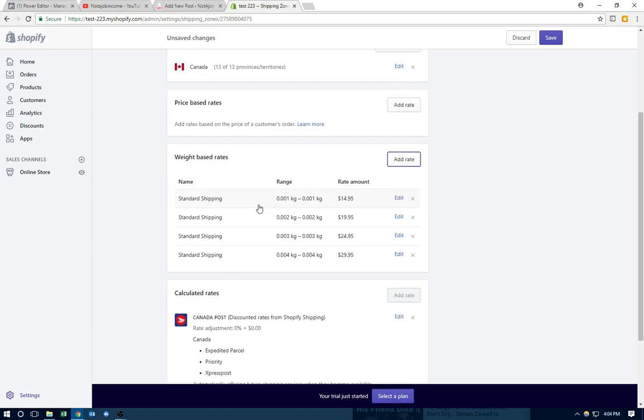So what you want to do is keep going, keep adding these rates until you have about 10. 10 is a good number, because usually they don't really order past 10. Anything past 10 free shipping might be a fraud order.